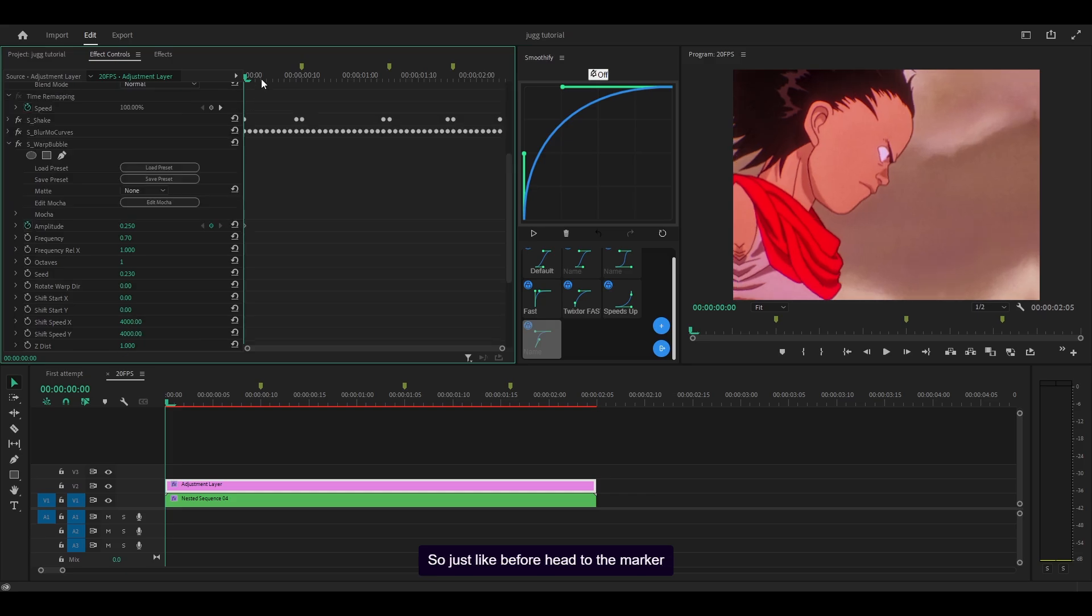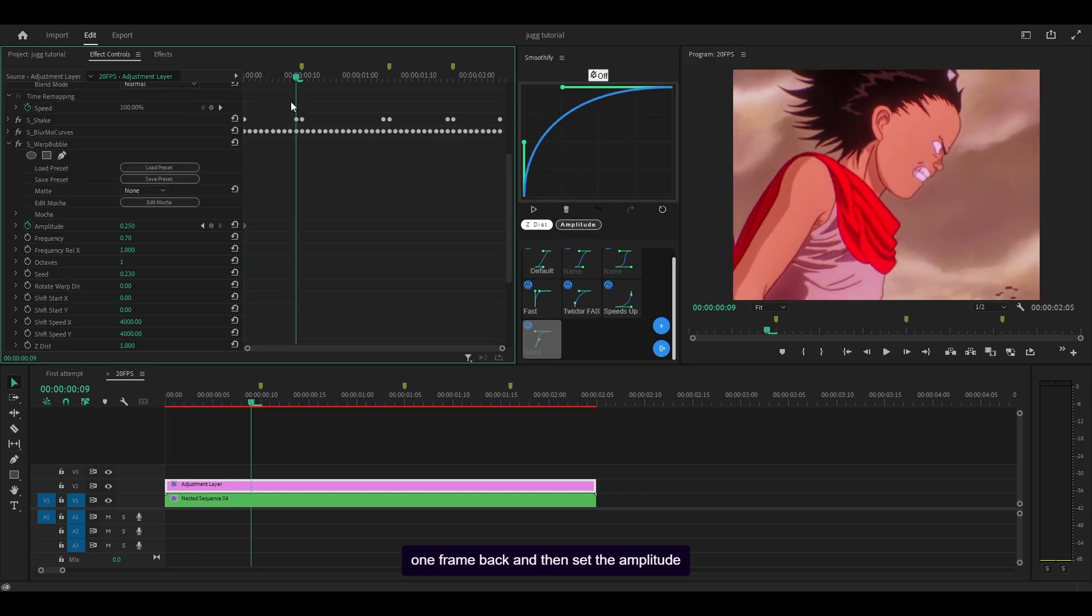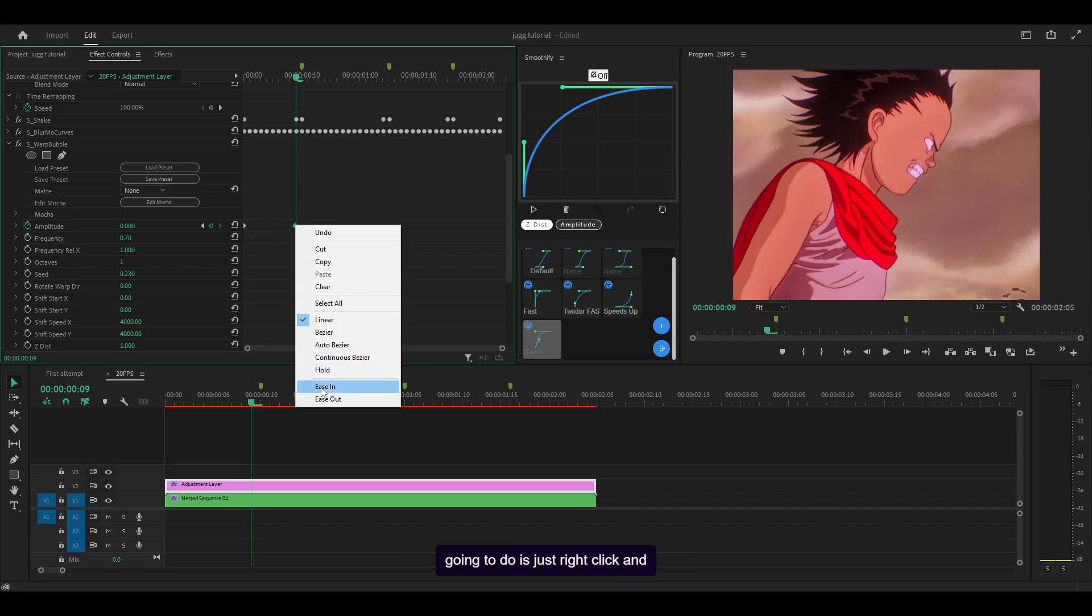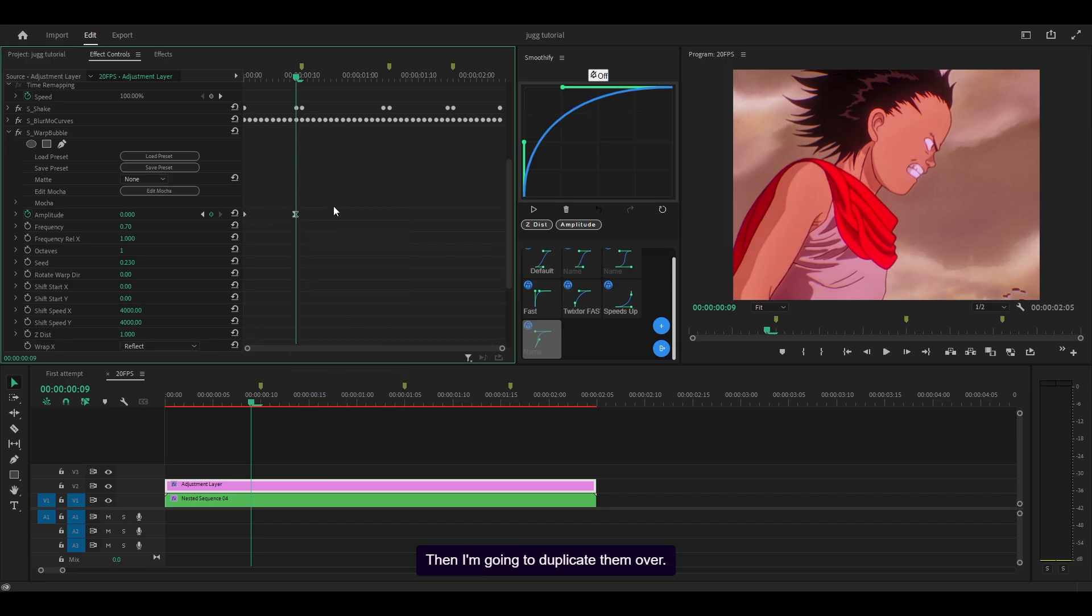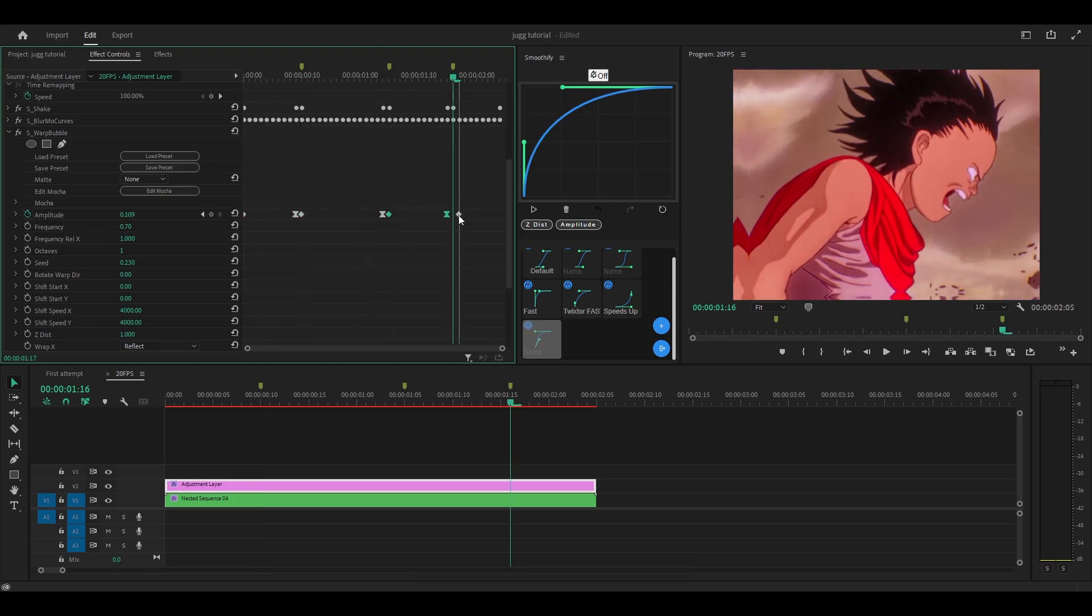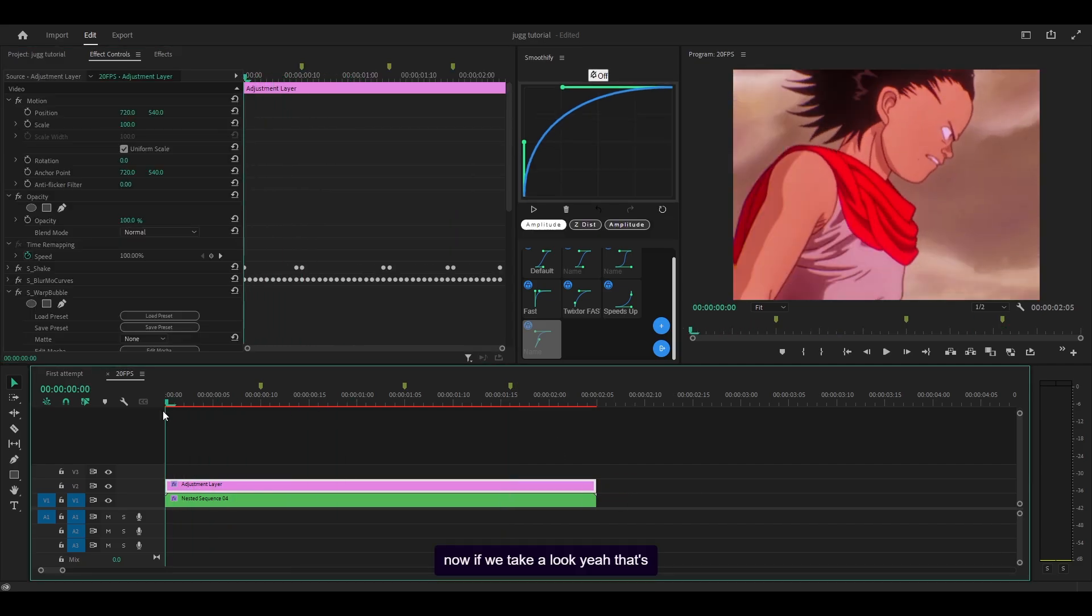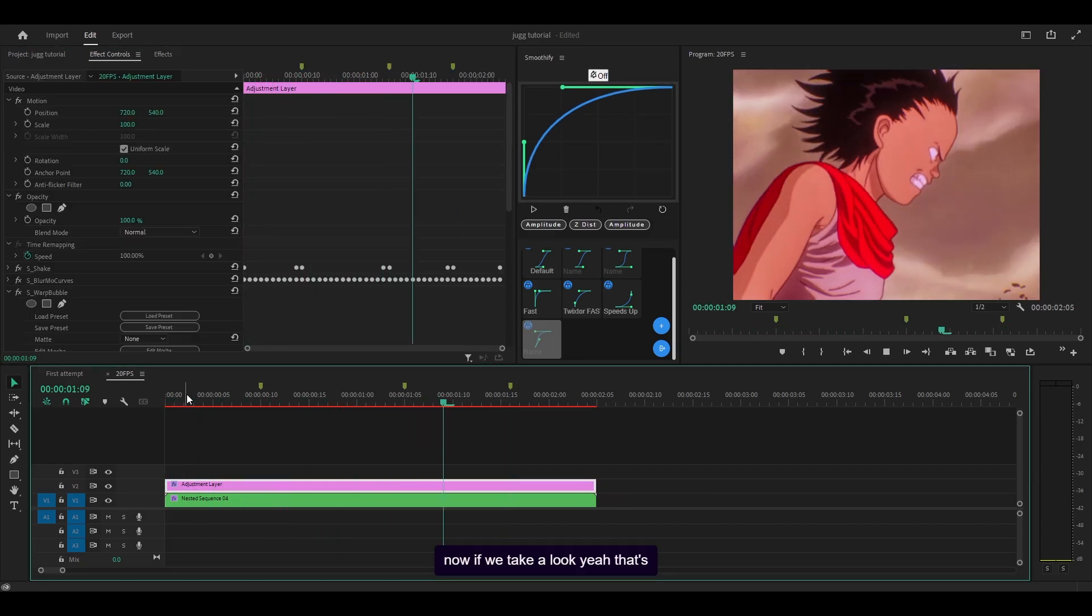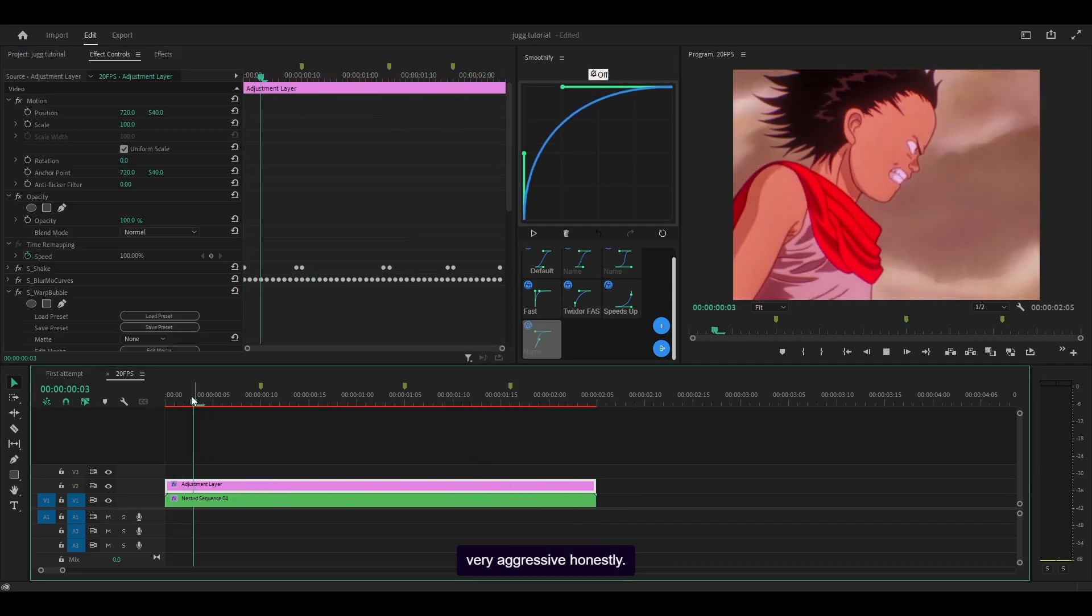Just like before, head to the marker one frame back and set the amplitude to zero. We could graph this but instead I'm going to right click and ease in. Then I'm going to duplicate them over, so highlight, alt click and drag, adjust. Now if we take a look, yeah that's very aggressive honestly.